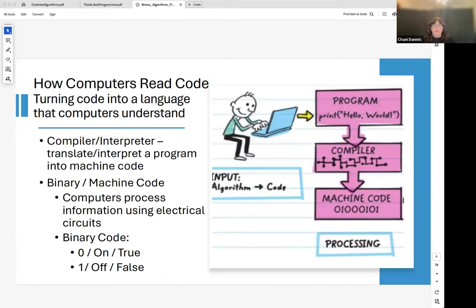So how do computers read code? You write your code — for example, 'print hello world' is actually a Python program that prints those words to the screen. There's either a compiler or an interpreter that takes your written code and translates it into machine code. Machine code is binary, meaning it has only two values: a zero or a one — think of it as on or off, or true or false. Once it's in machine code, the computer can go ahead and do its processing.